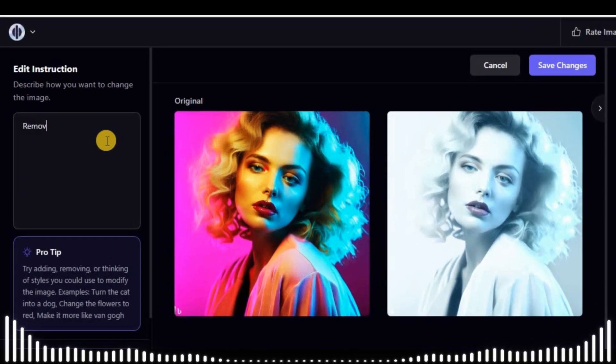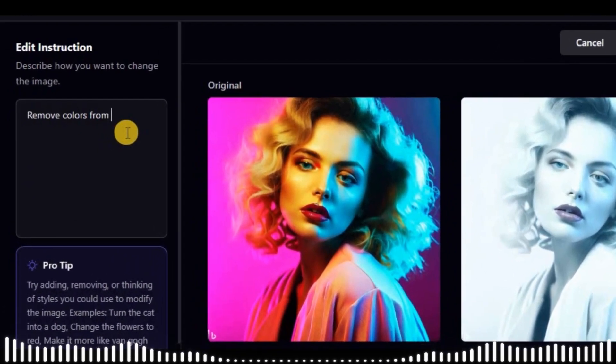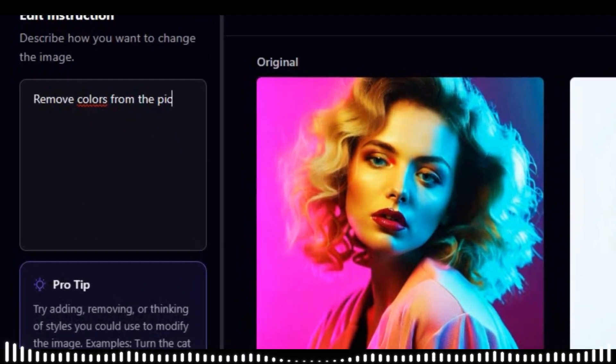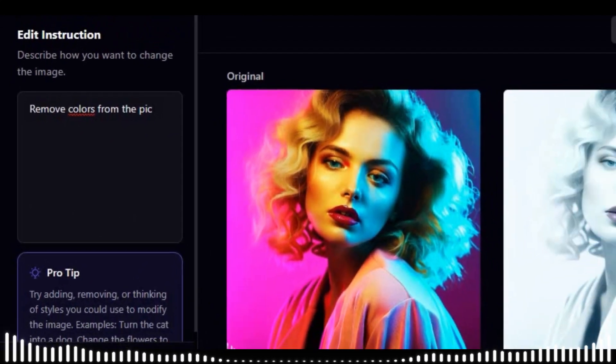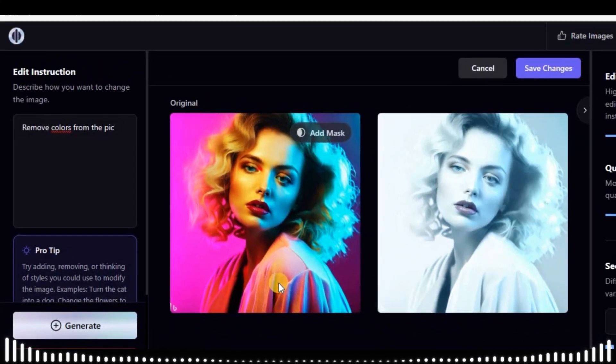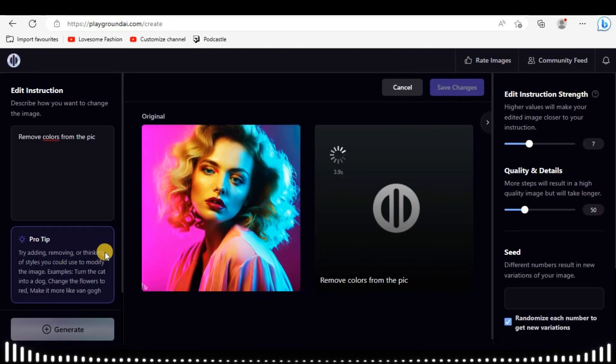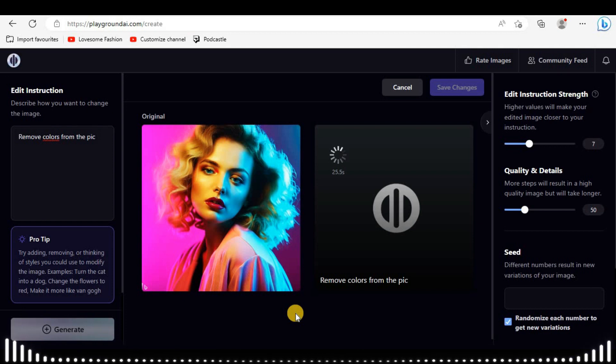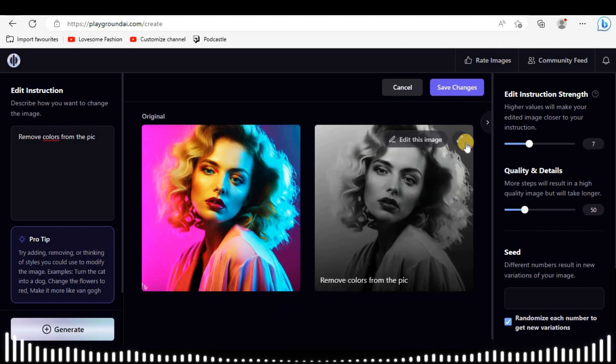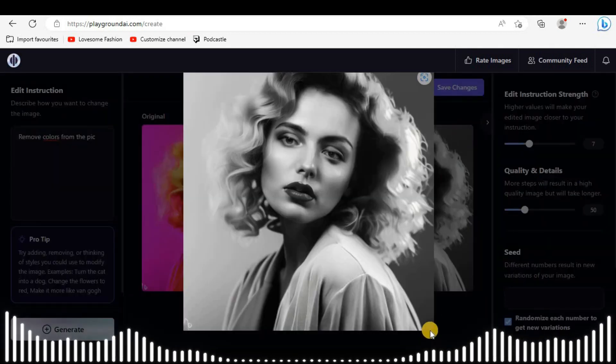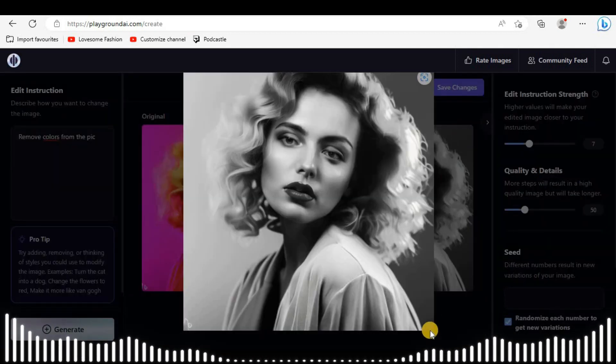I asked it to remove all colors from picture. Now it's something amazing. Good output this time.